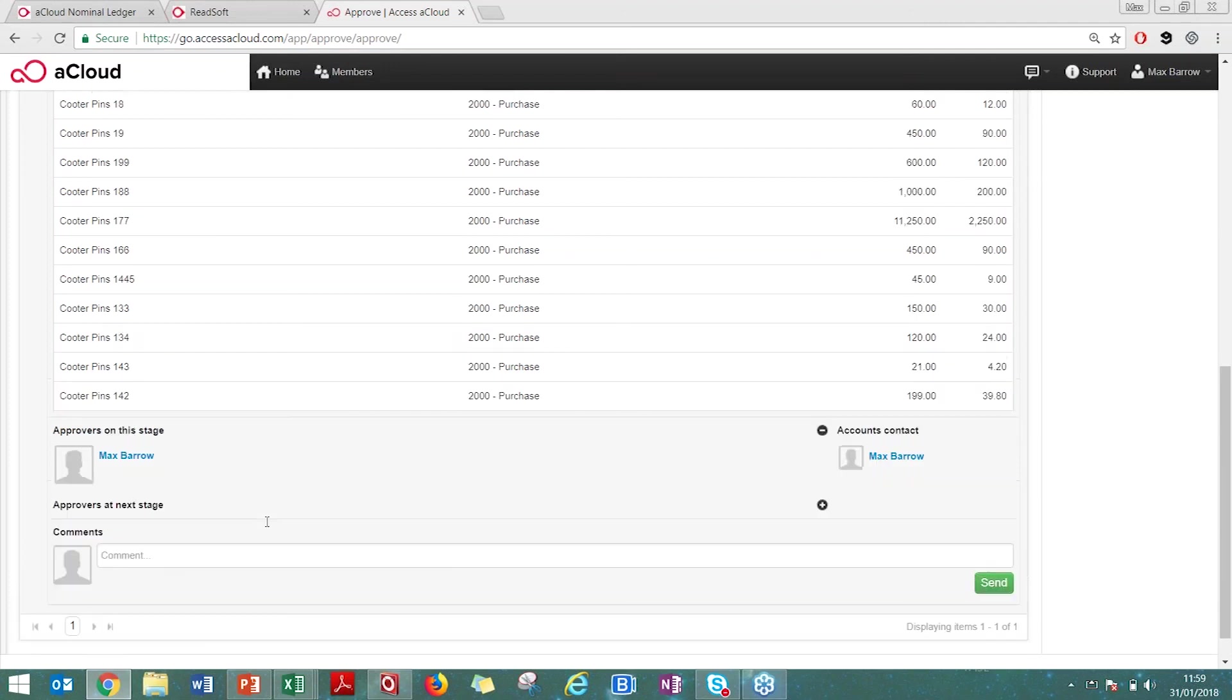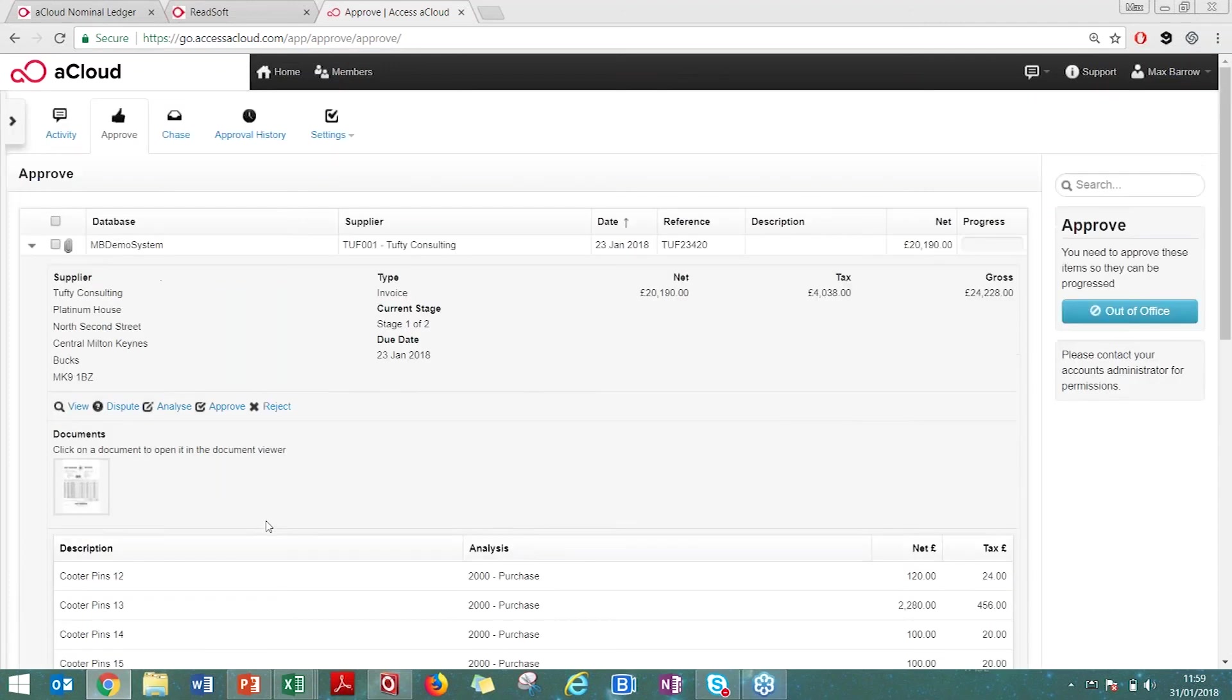You do not need to be restricted to the office. You can send out approvals to whoever you are with, the budget holders, line managers, finance, whatever it is, and push them out for approval. Approve and reject is very simple as well.